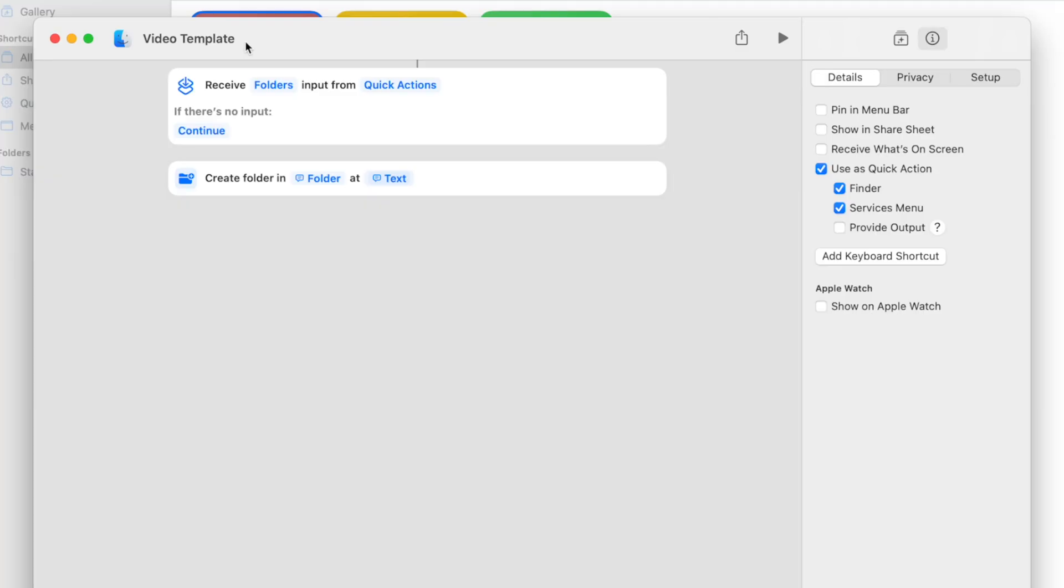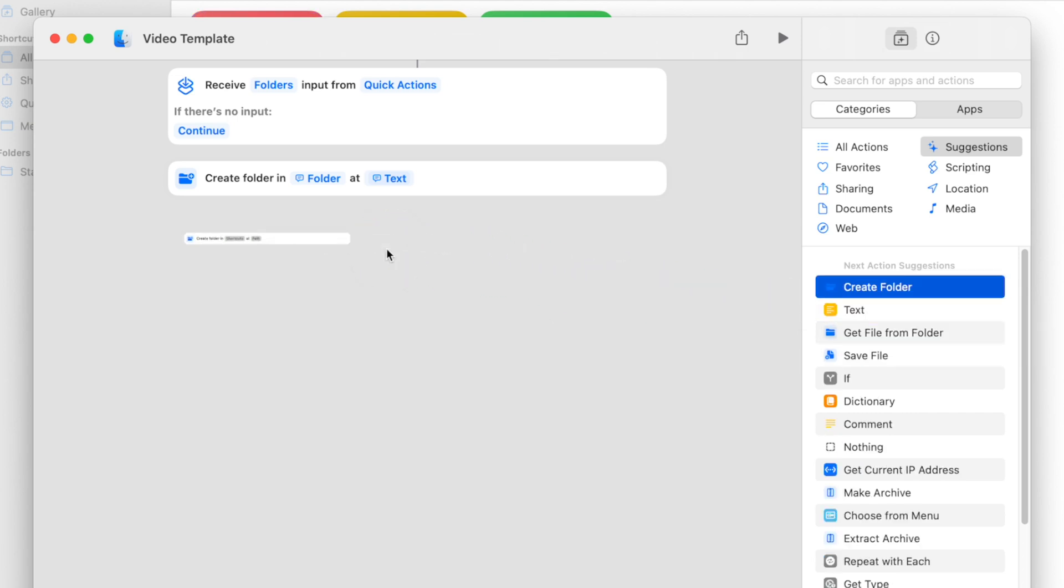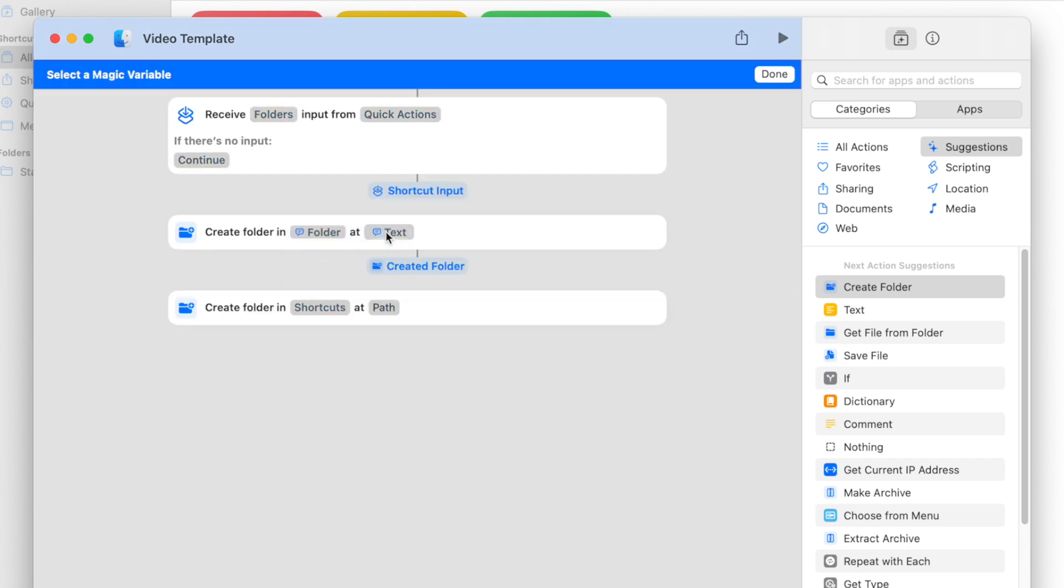To add subfolders inside this folder, we'll use Create Folder actions again. Go back to your actions library, grab the Create Folder action, and drag and drop it into your actions list. Right-click on Shortcuts, select Select Variable. This is where we can select where this subfolder goes.